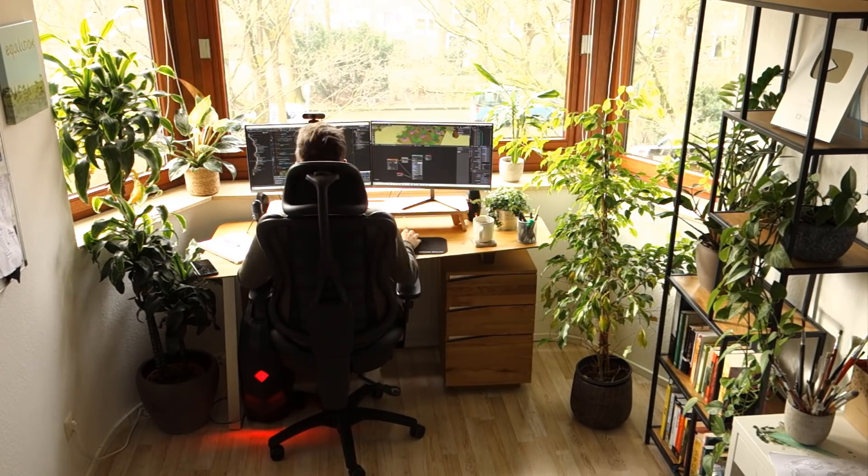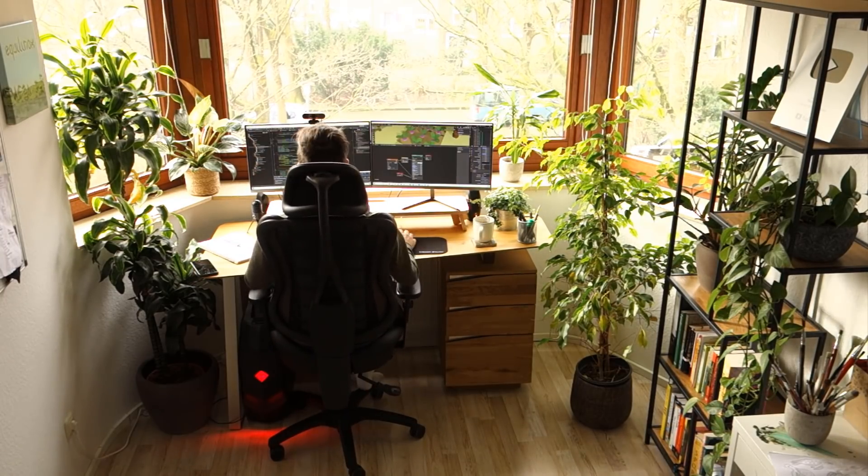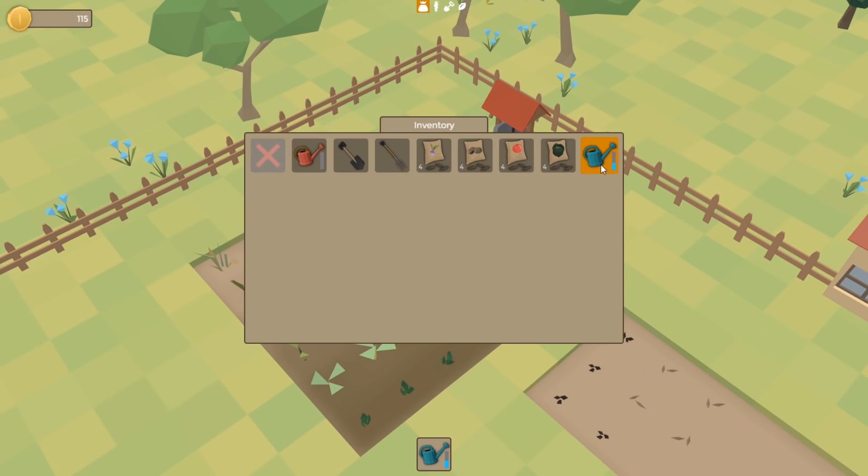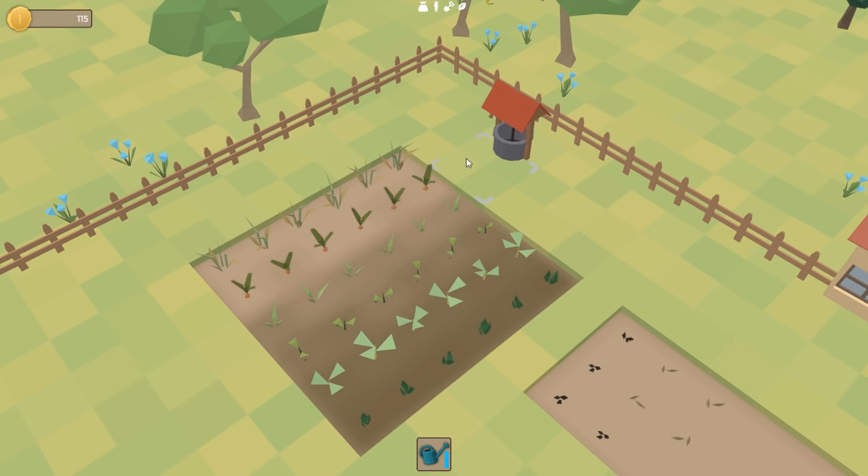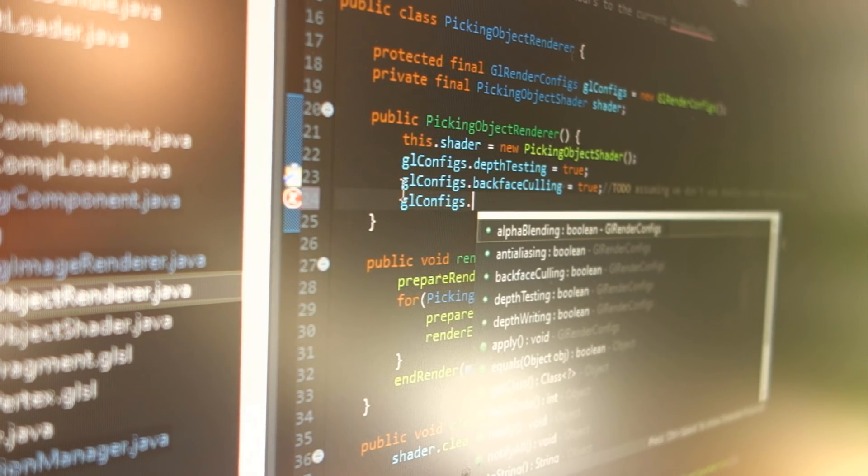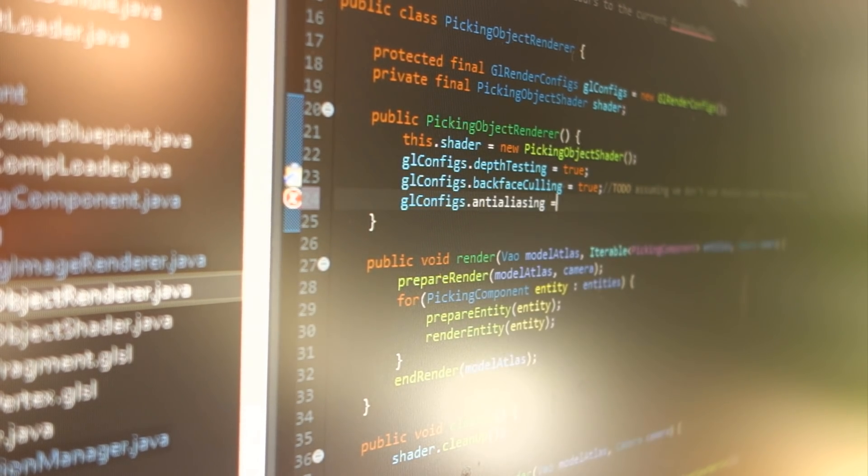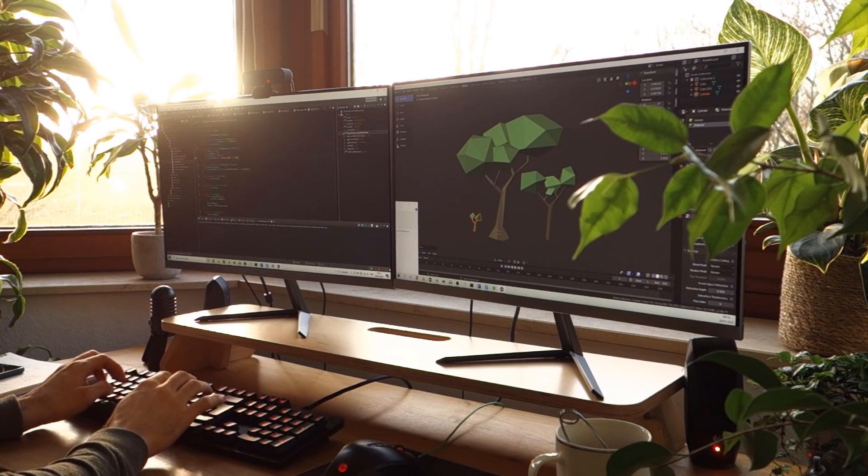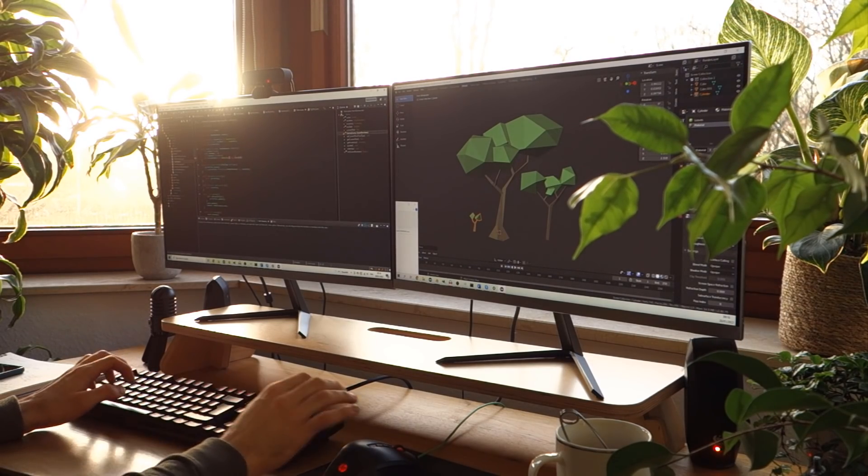Hello everyone, welcome to another devlog video for Homegrown, the casual farming game I'm making using my own engine. This week I'm going to be working on the plant's health system and some of the things you have to do to keep your plants happy and healthy.